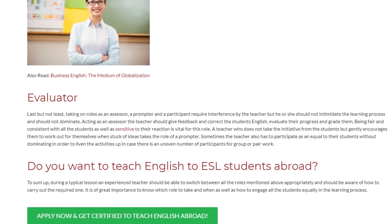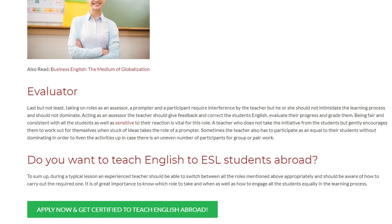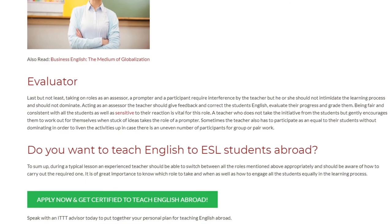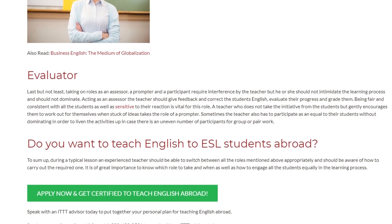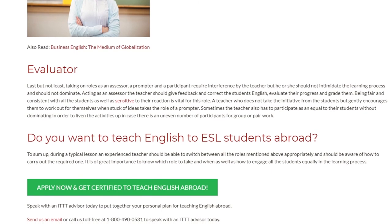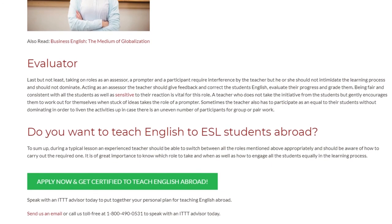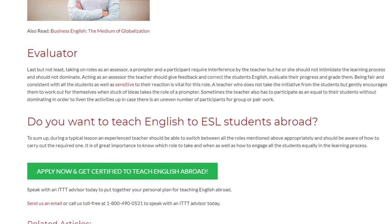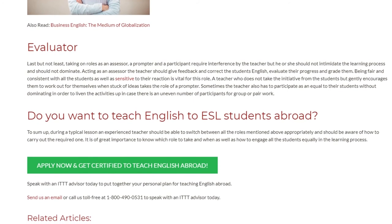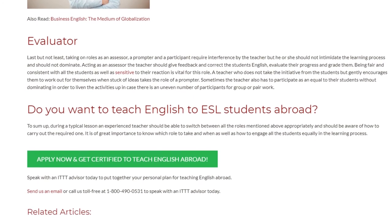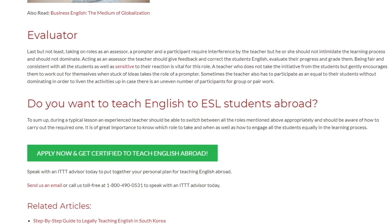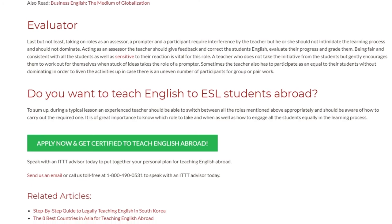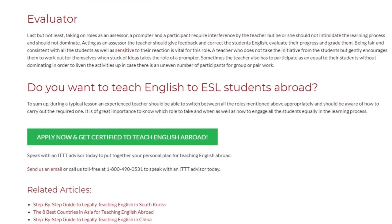To sum up, during a typical lesson an experienced teacher should be able to switch between all the roles mentioned above appropriately and should be aware of how to carry out the required one. It is of great importance to know which role to take and when, as well as how to engage all the students equally in the learning process. Speak with an ITTT advisor today to put together your personal plan for teaching English abroad. Send us an email or call us toll-free at 1-800-490-0531 to speak with an ITTT advisor today.